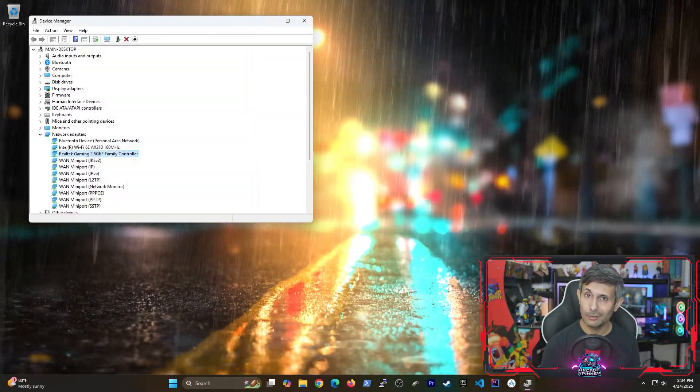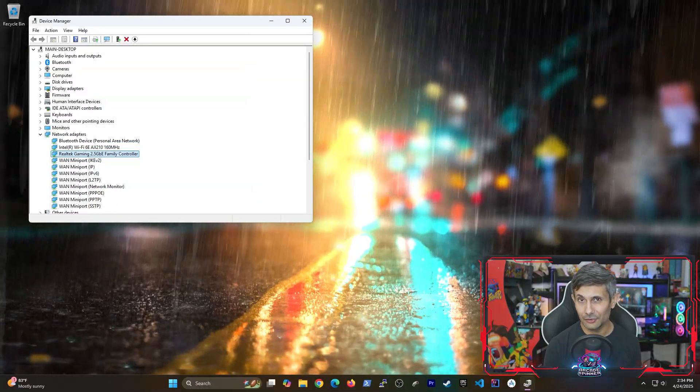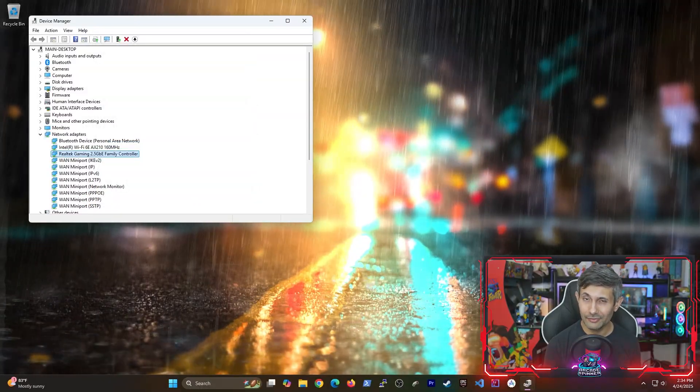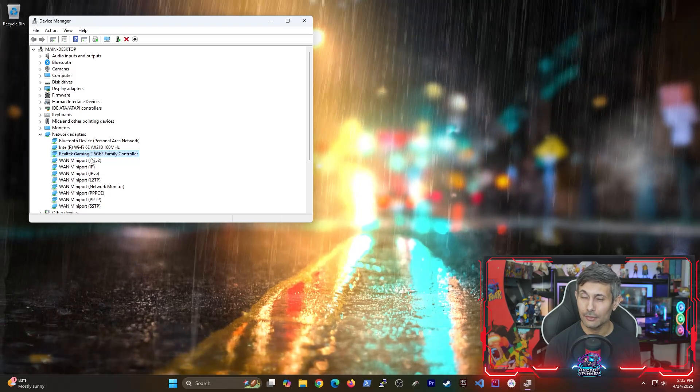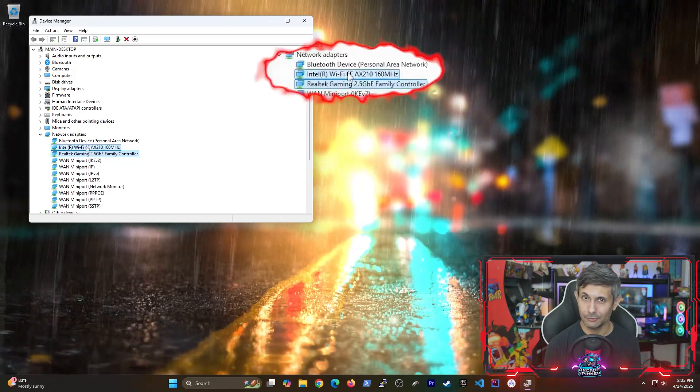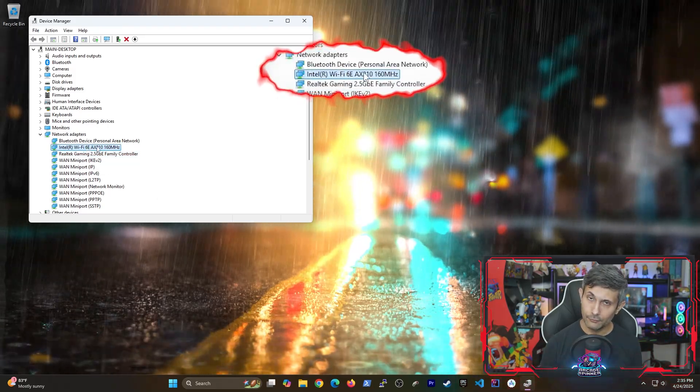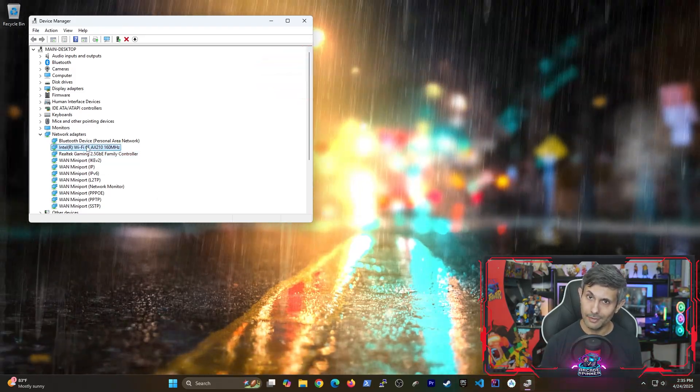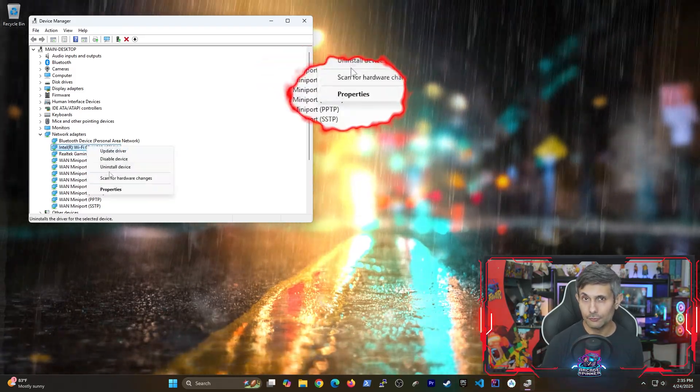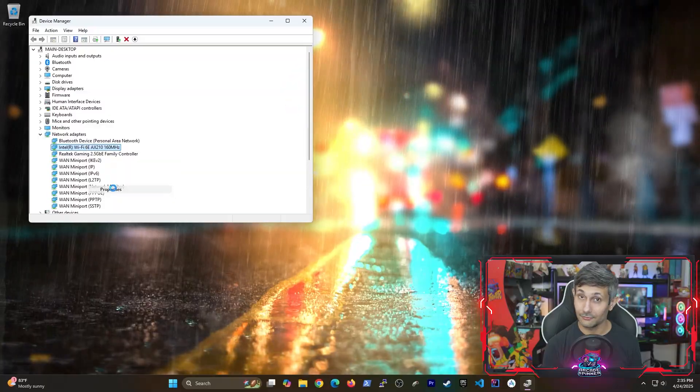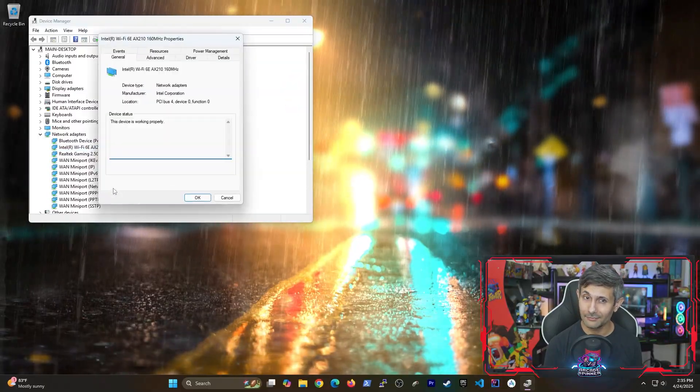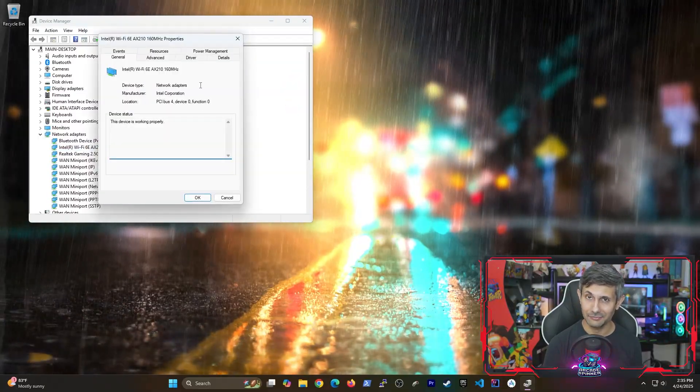Again, wake on LAN is used most of the time with ethernet adapters. But if you feel motivated, you can also try to see if your wifi device has the feature.